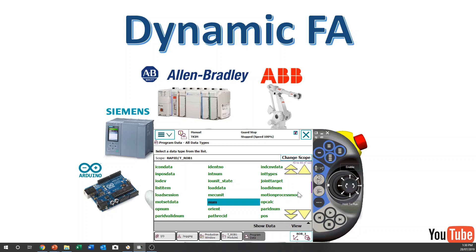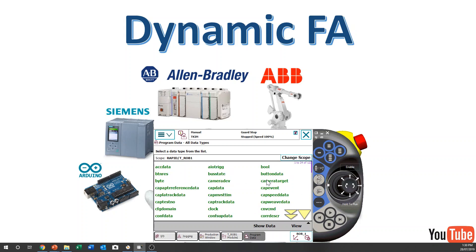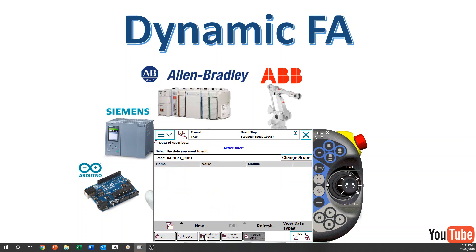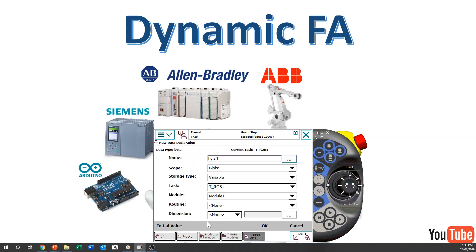Another popular data type is byte. Byte means 8-bit — you can save a number from 0 to 255. Normally I use just 'byte' and a descriptive name.